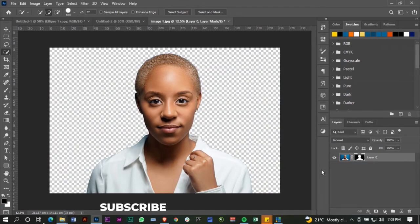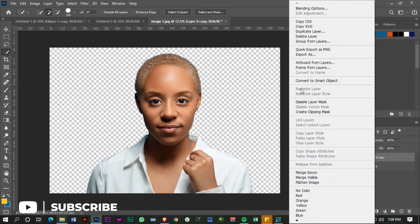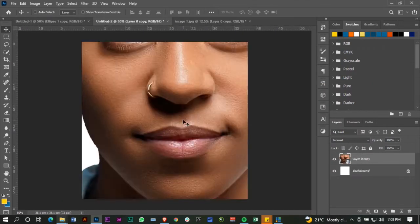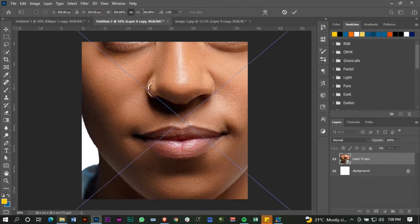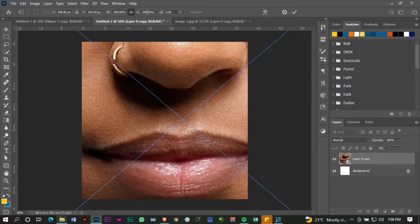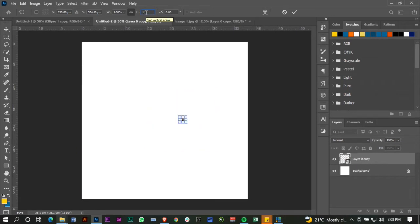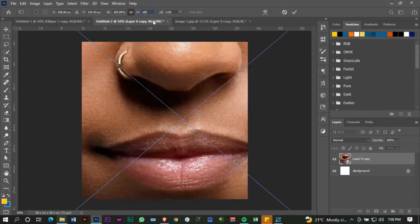I'm going to mask that out, duplicate it, and convert it to a smart object — I like to do that before dragging it into my project. Of course it's too big, so I'm going to transform that. 200 is still too big, so let's go to 85.